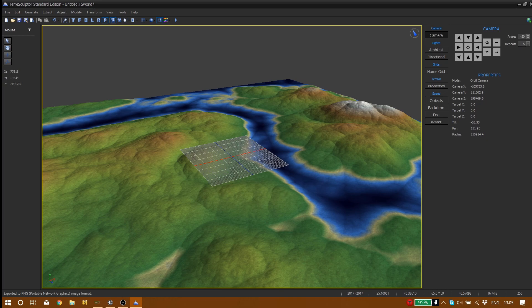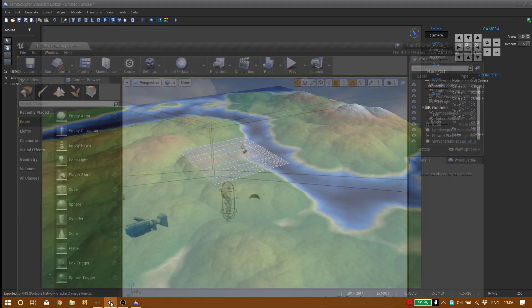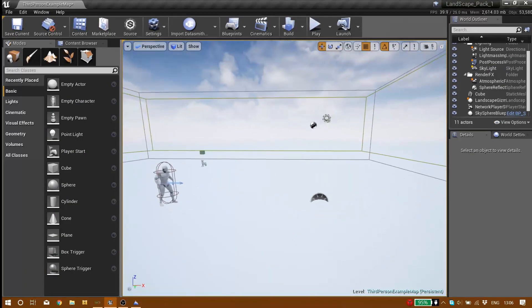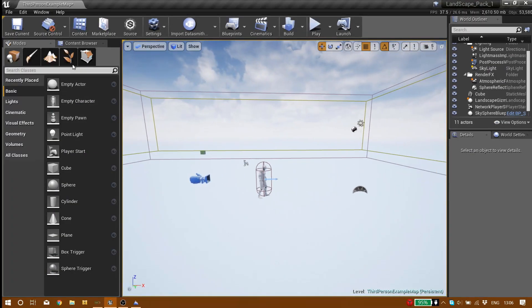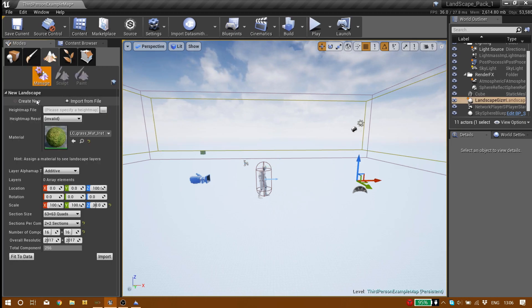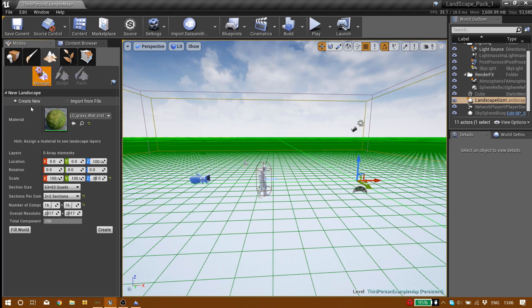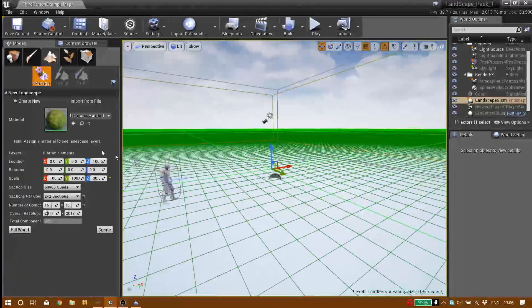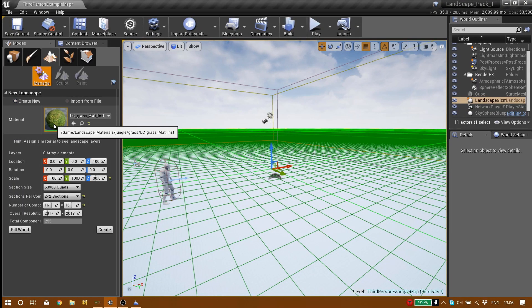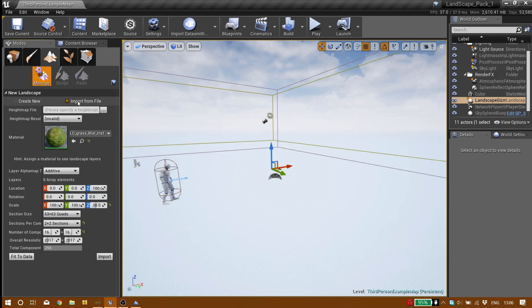So we go to Unreal Engine 4. We have our project right here. We go to the landscape tab. It usually should be like this, something like this on the create new. I've already given it a simple, very simple material. We just click on import from file.